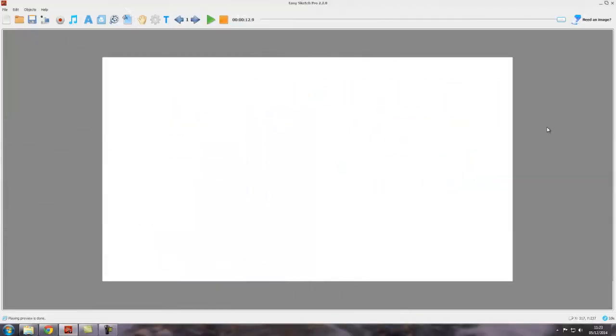Hello and welcome to video tutorial 13. This is a very short tutorial just to show you another thing we can do with video as an element or object in EasySketch Pro.